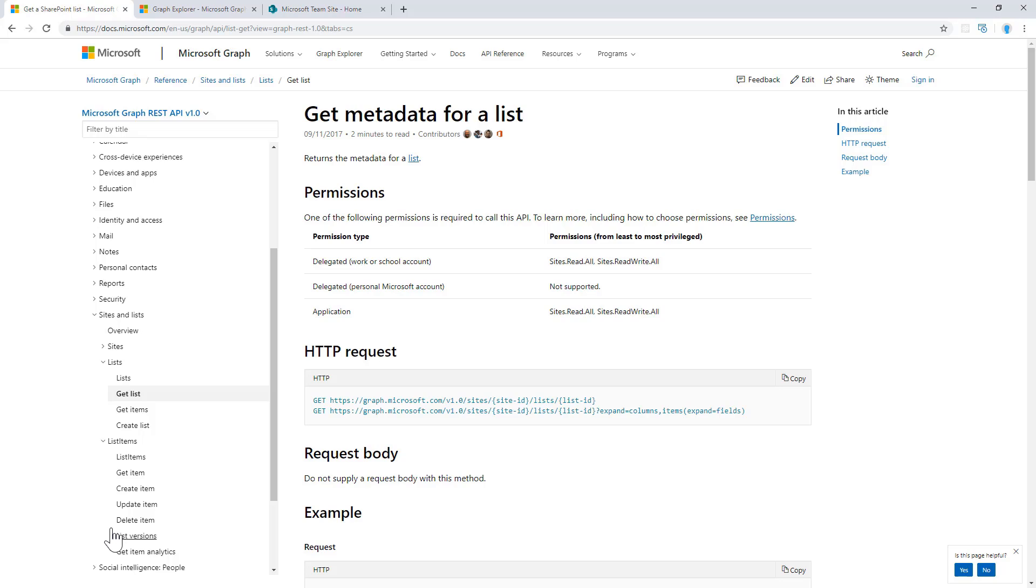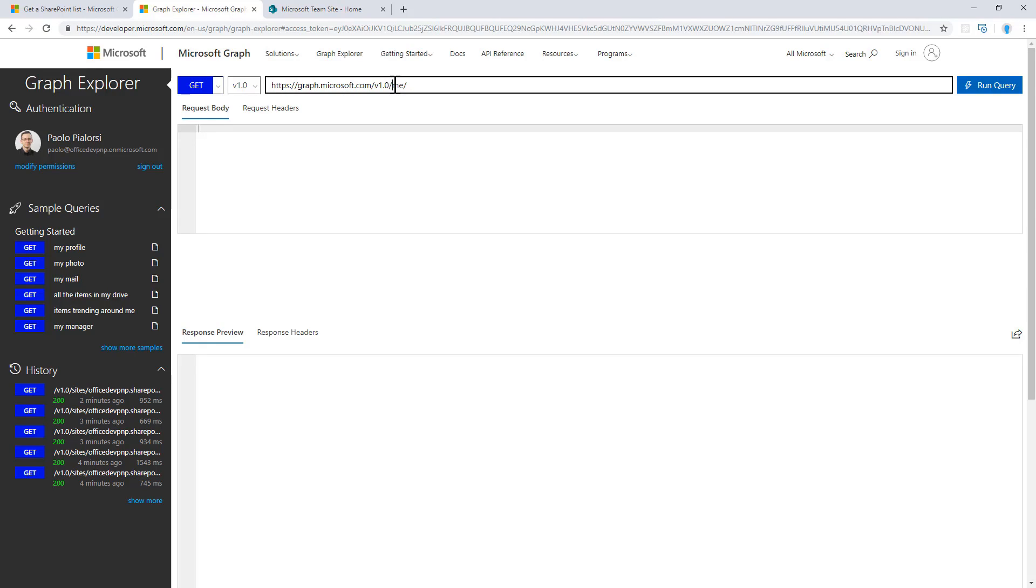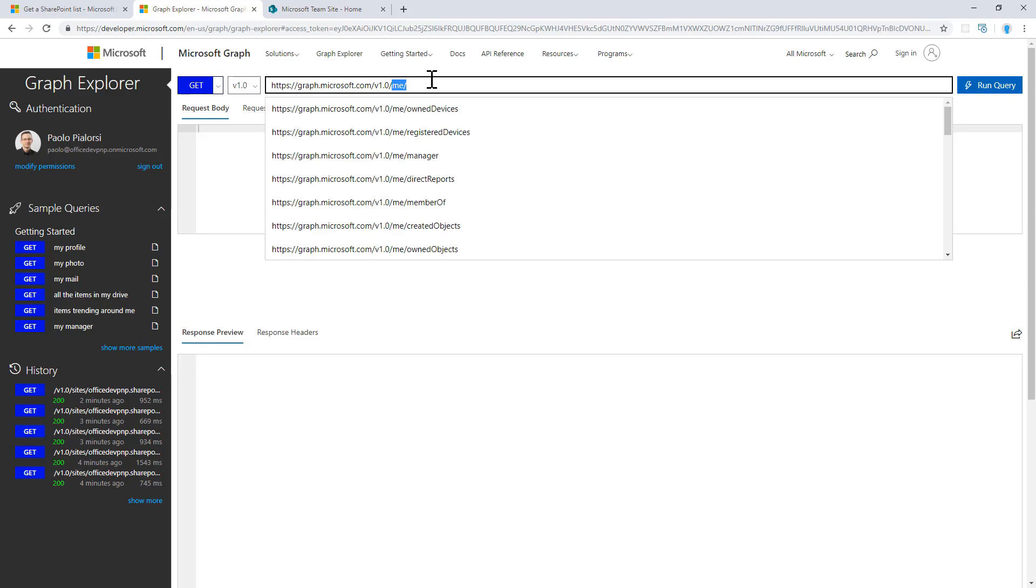Let me show you in practice how you can play with this kind of functionalities. This is the Graph Explorer, the well-known Graph Explorer of Microsoft Graph, and here we can query the content that we have in SharePoint.